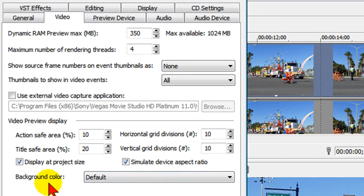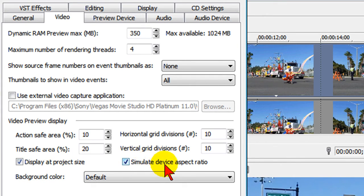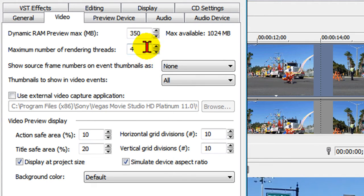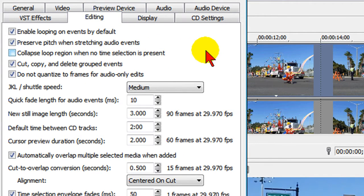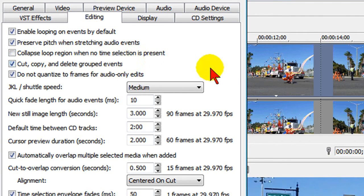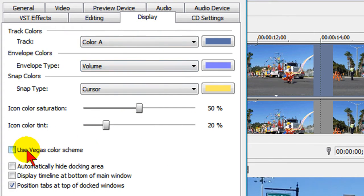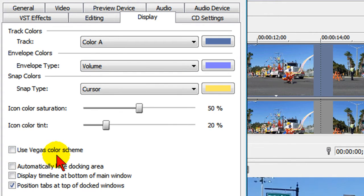The only thing else I set here is the video preview display and display at project size and simulate device aspect ratio. Another thing that I always set here is under editing, and you can see that I've set check marks in just about everything except for collapse loop region when no time selection is present. Then under display what's important here is I unchecked use Vegas color scheme because this changes the screen to a very dark look and I don't like that.